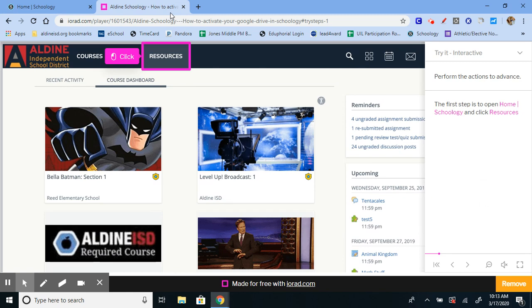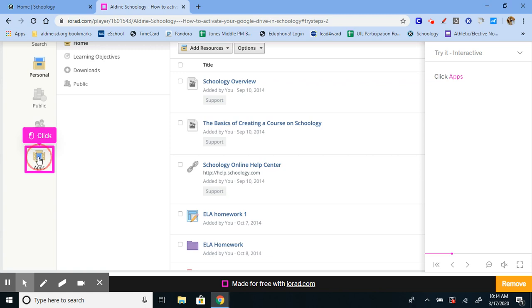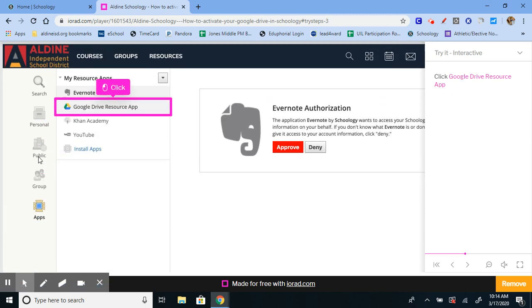So what you're going to do is after you sign into Schoology, you're on your homepage, click on resources, then apps on the bottom left of your screen, Google Drive resource app.